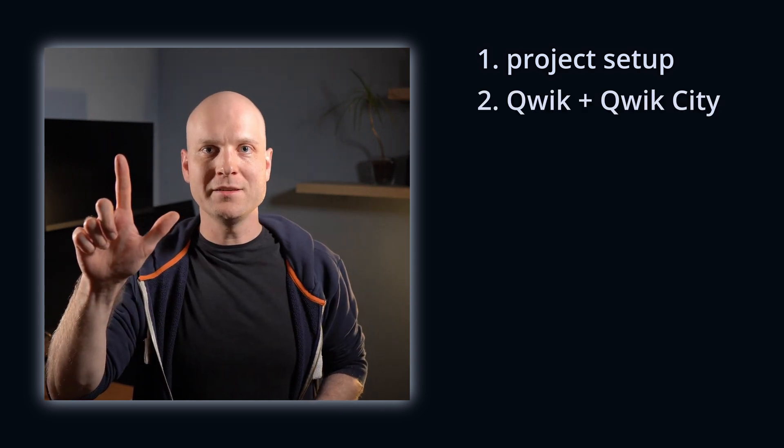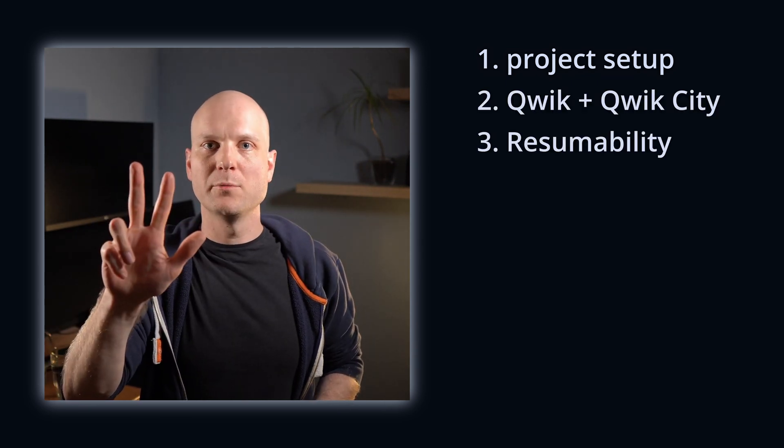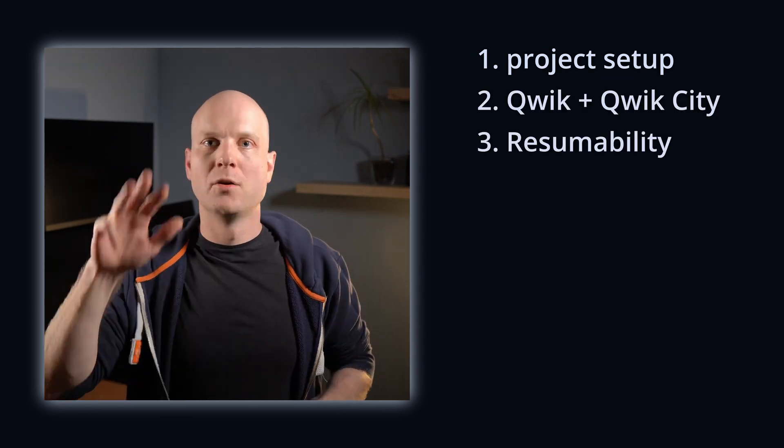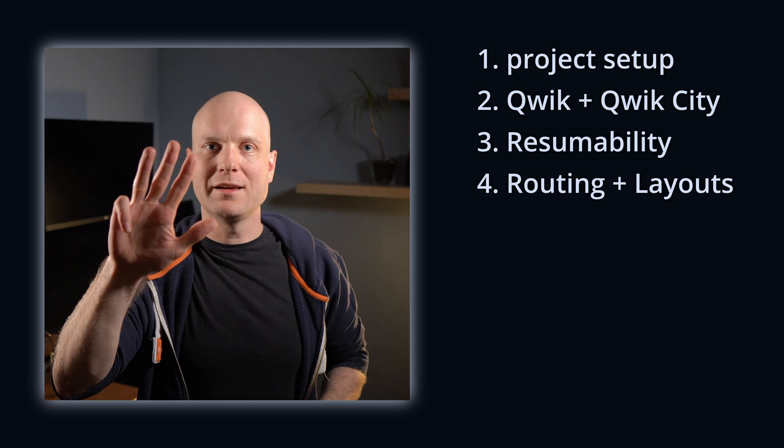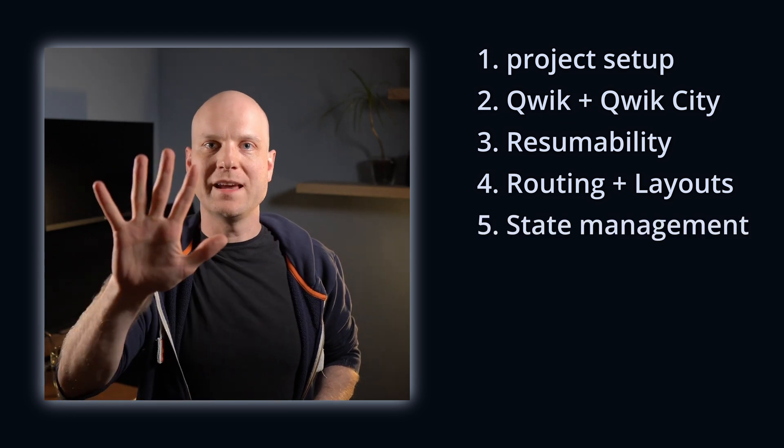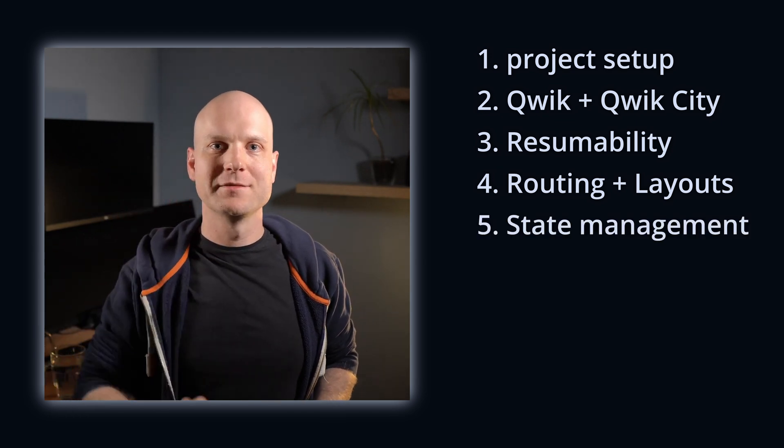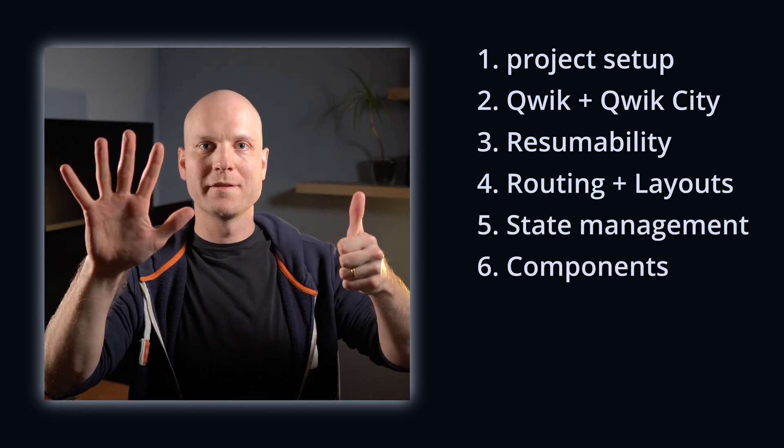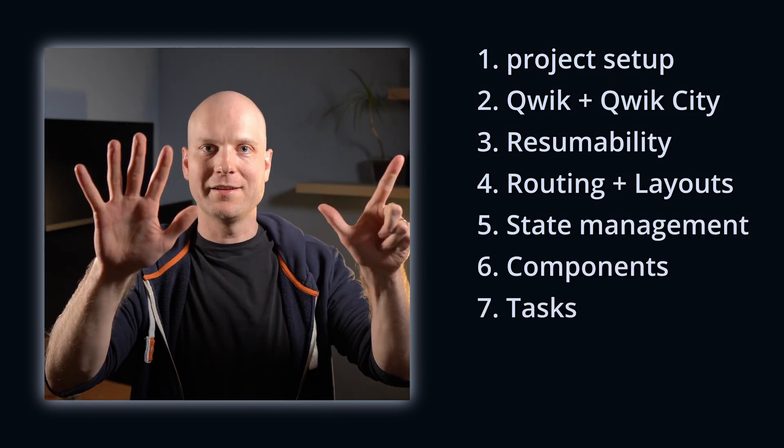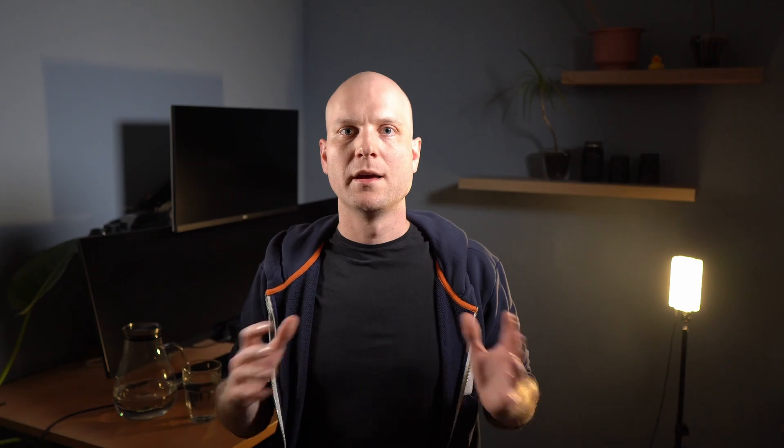There are seven topics that I recommend learning first when getting started with Qwik. Those are: Project Setup, Qwik and QwikCity, Resumability, Routing and Layouts, State Management, Components, and Tasks.